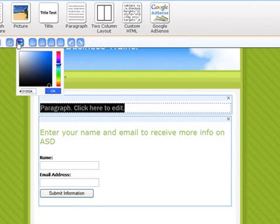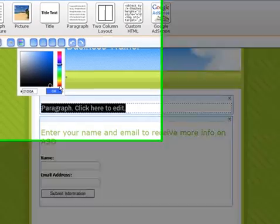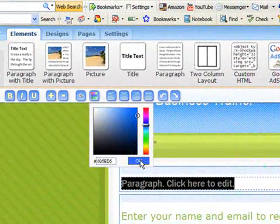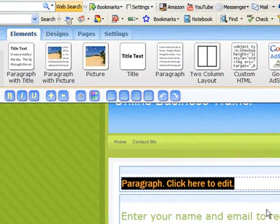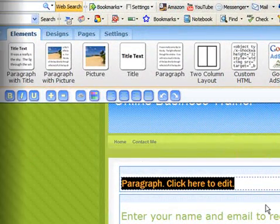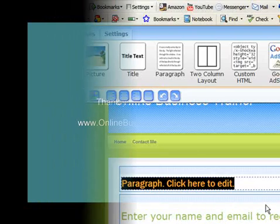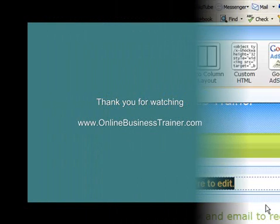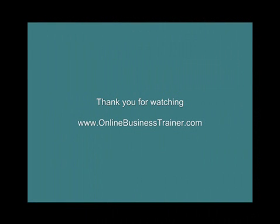So that's it. That's how you build a page with Weebly. Again, this is Ava Cannon at onlinebusinesstrainer.com, and thank you very much for watching.